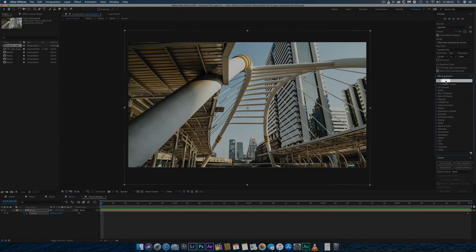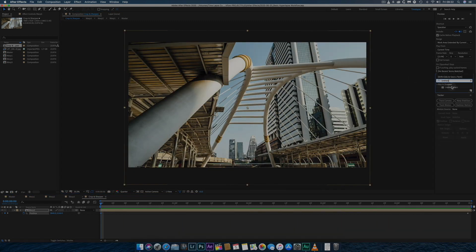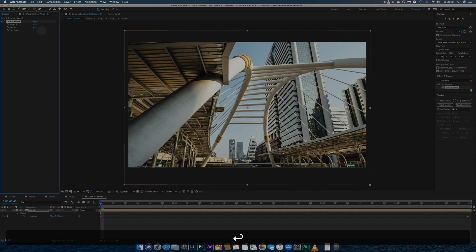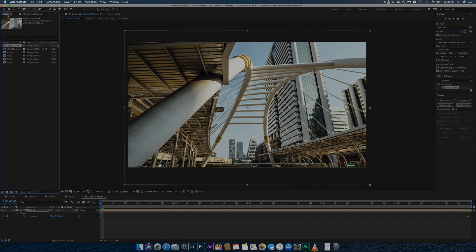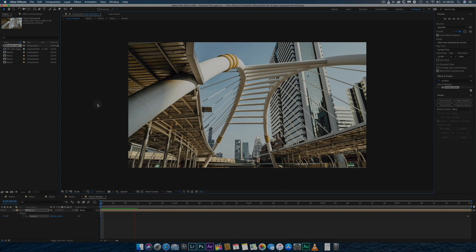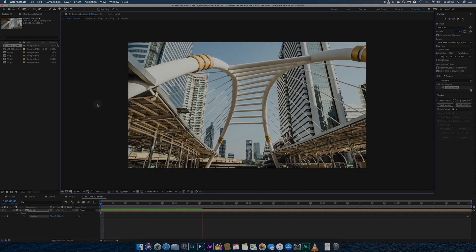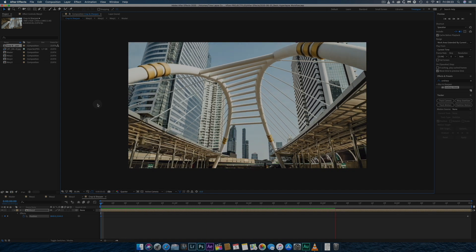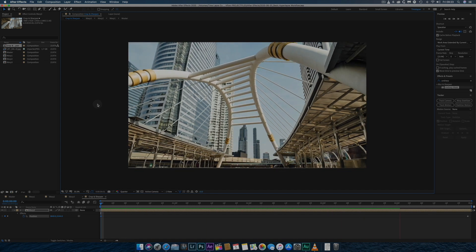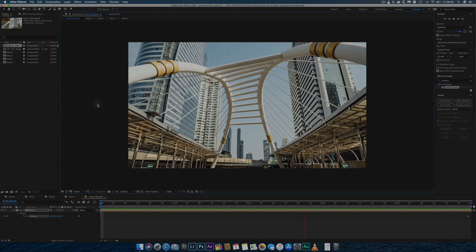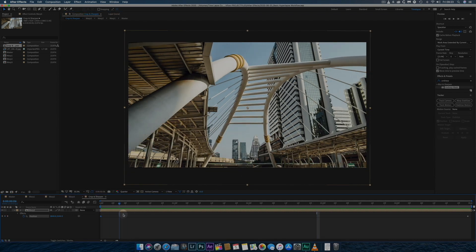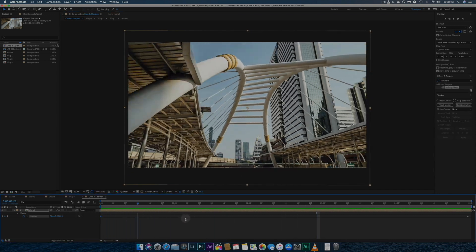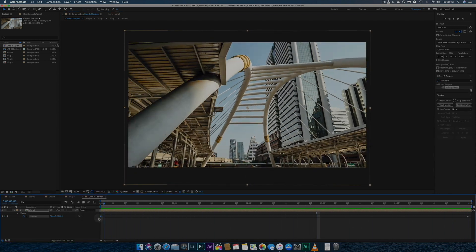Finally, I sharpen the hyperlapse with the unsharp mask effect. Usually setting the amount to 75 gives me a well-sharpened image. Once I've again saved the project, I'll preview the final hyperlapse, looking for any imperfections in the stabilisation,